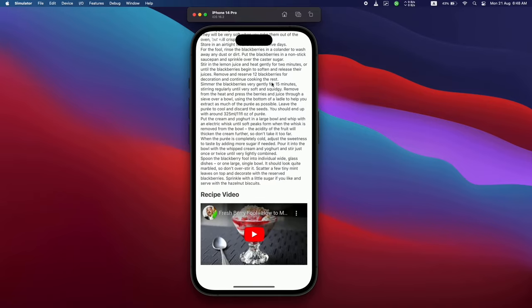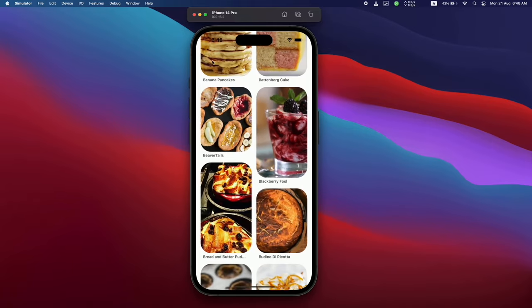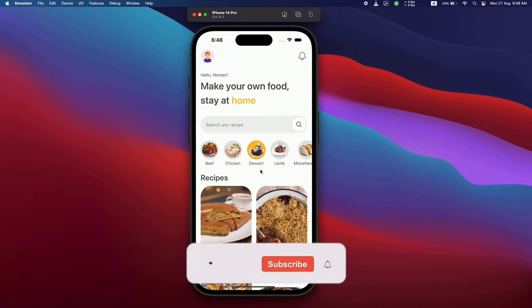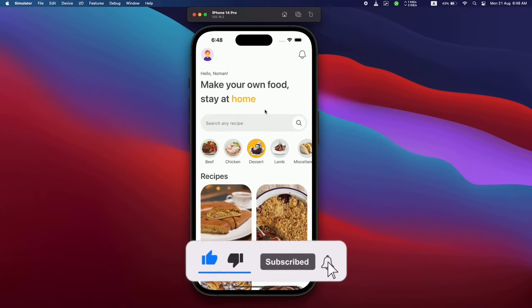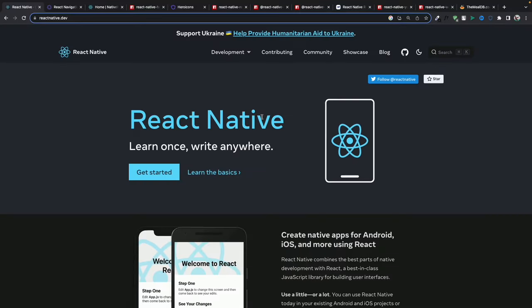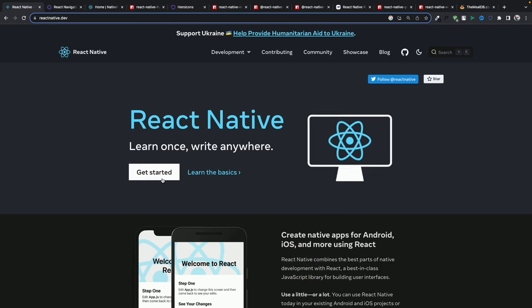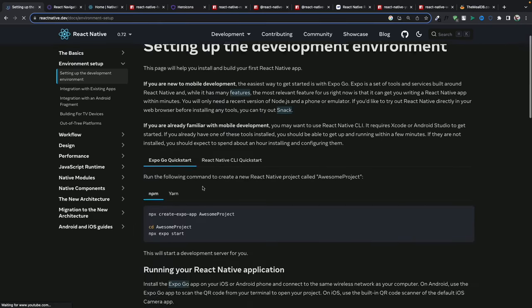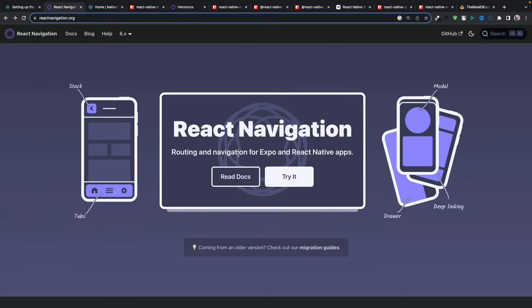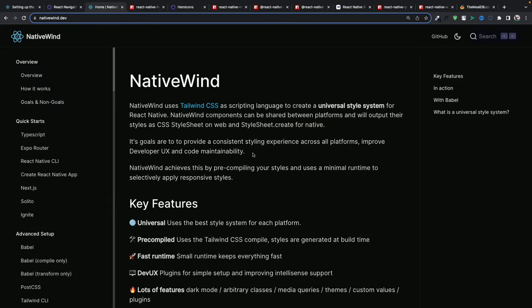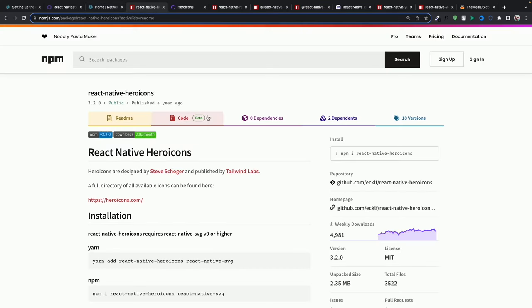This is the application we're going to build in this video. If you are excited and want to make this app, just follow along. If you find this video helpful, do like the video and subscribe to the channel. We're going to use React Native Expo to create the app, React Native Navigation for navigation between pages, and Native Wind for styling.